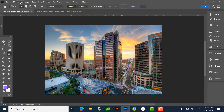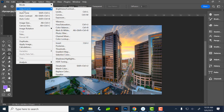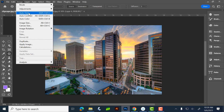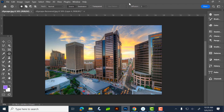Under Adjustments you have Auto Tone, Auto Contrast, and Auto Color. Sometimes those work, but a lot of times they don't — I'd argue most of the time they don't. You'll have a photo and it'll go super blue or super something. There are better ways to color correct, but I always try it and give it a shot.